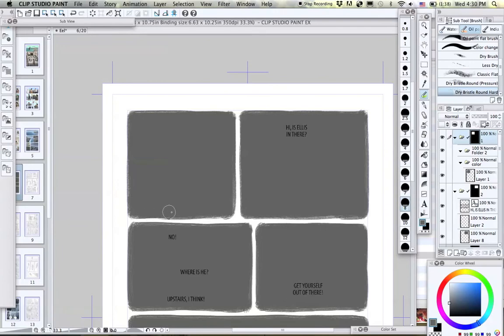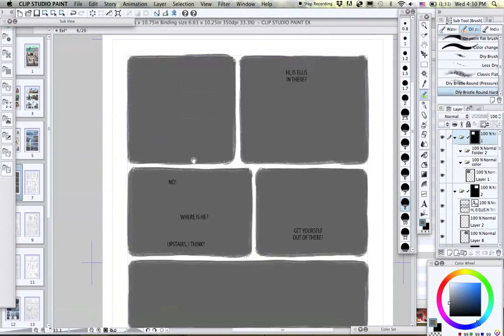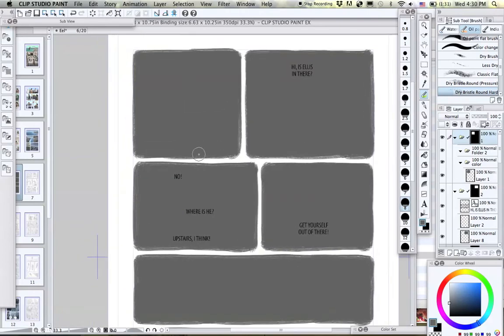Later, when I have text and colored artwork on the page, I can still go back and fiddle with the panels to improve them even more.